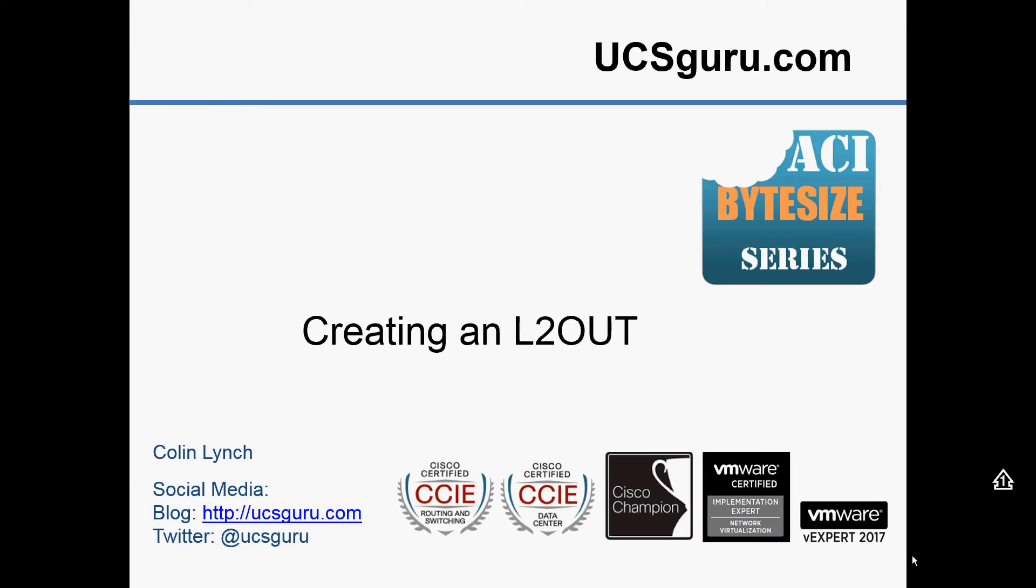Hello and welcome to the latest video in the ACI Bitesize series. The Bitesize videos are meant to be small chunks of tasty ACI morsels, easily consumable and digestible, which basically just show a single configuration element of an ACI fabric.